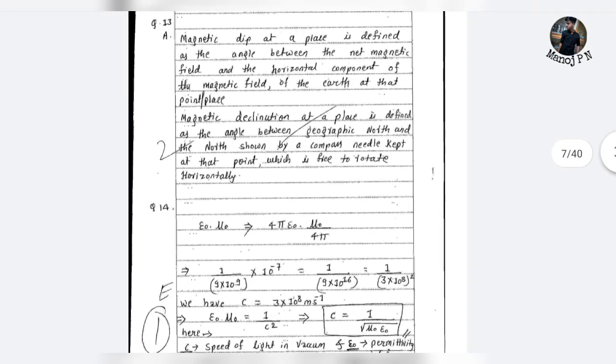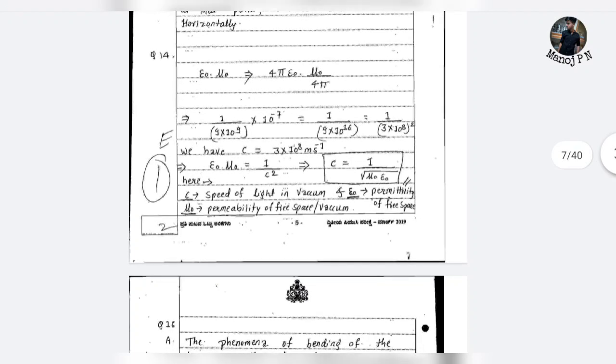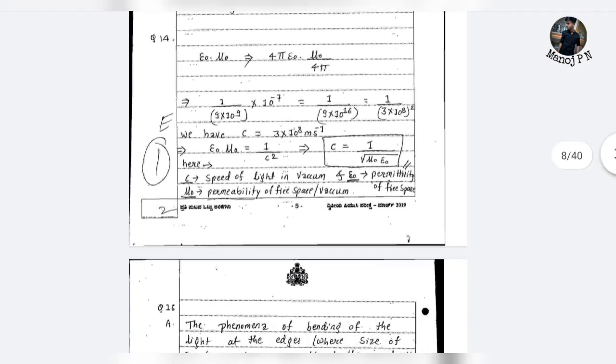If you want to know more, there is a note in the description of this video. The equation involving E0 into mu0 is important — there is a problem related to this equation.